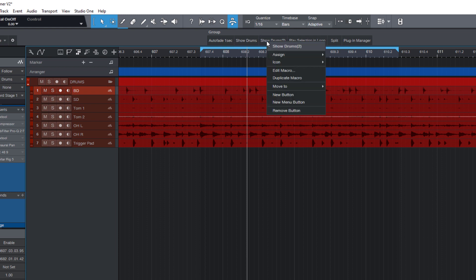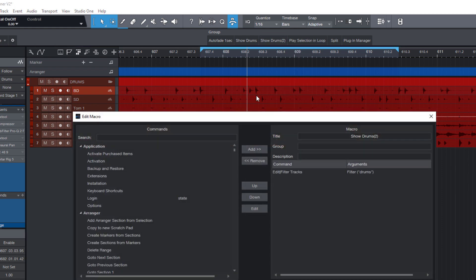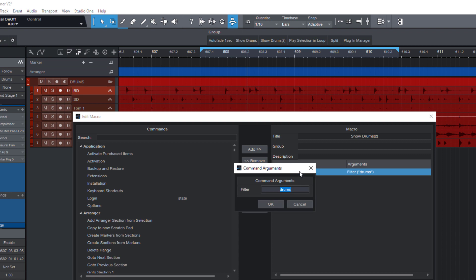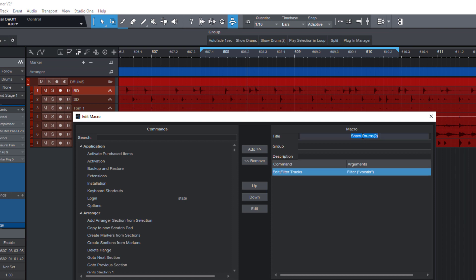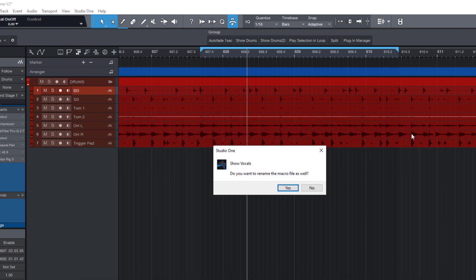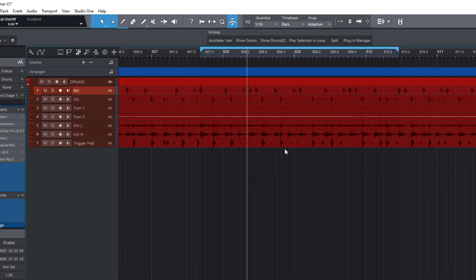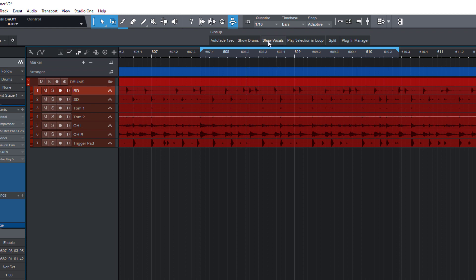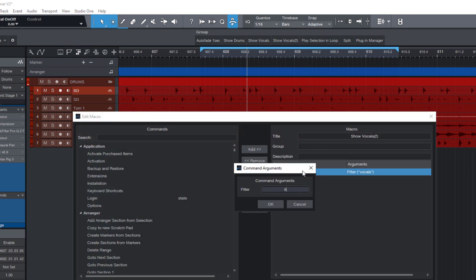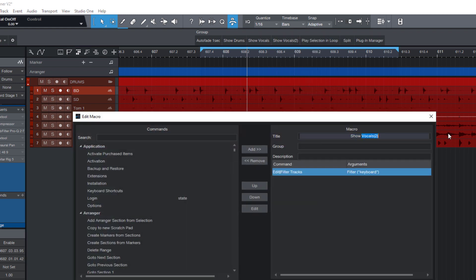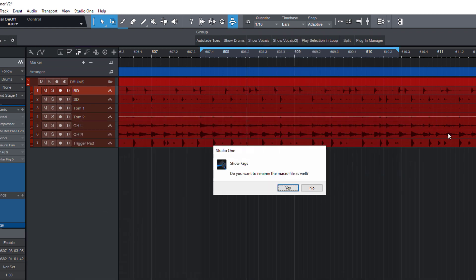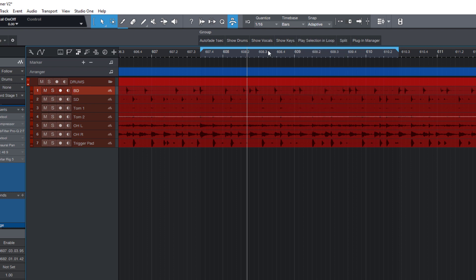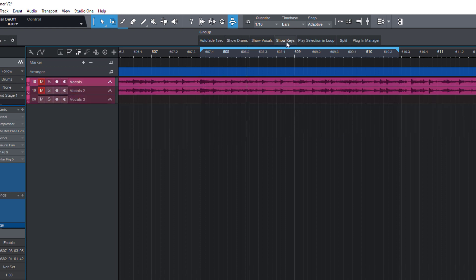So I can now right click and say edit macro. And here I just change the argument and instead of drums, I'm gonna type in vocals. Let's change it here as well. Now studio one asks me if I want to rename the macro file as well. Yes, I want to. Now I also need to rename the button. And let me quickly add another button for the keys.